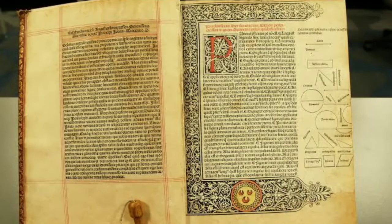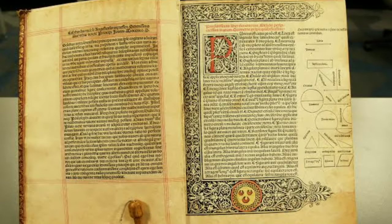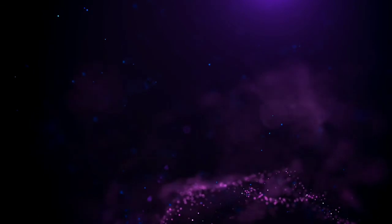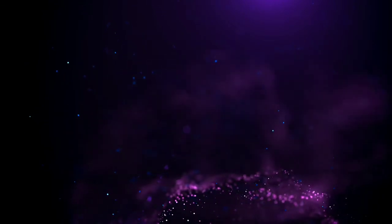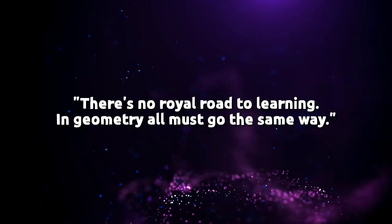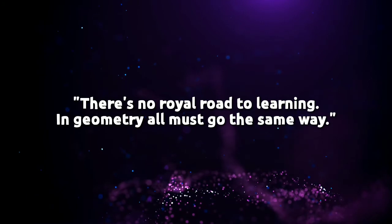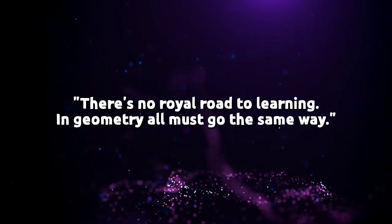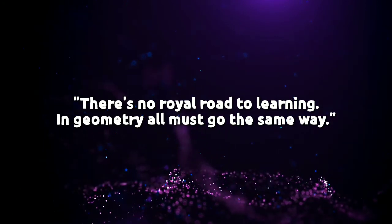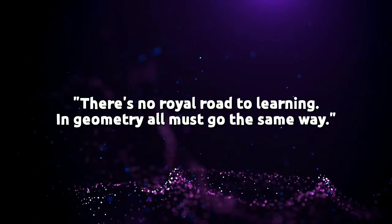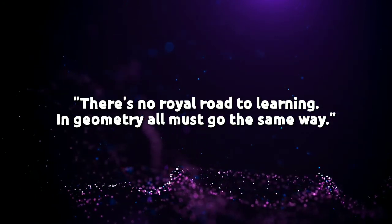The first printed version of Elements appeared in 1482 in Latin, and the first English translation was published in 1570. Euclid said there is no royal road to learning. In geometry, all must go the same way.